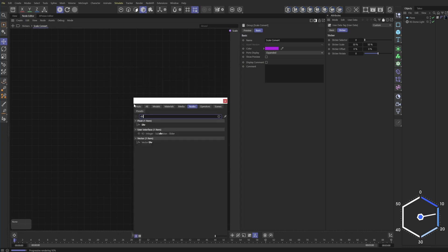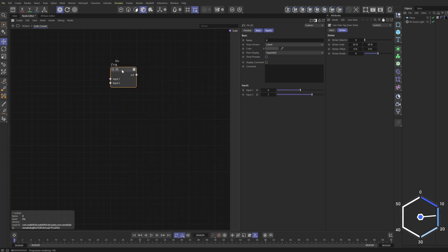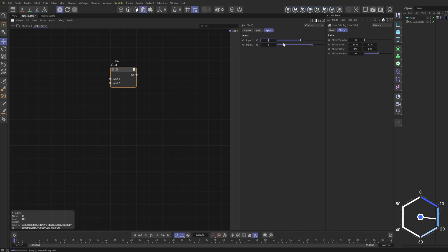So I'm going to double click div, call this X and we're going to take the div and our first value is going to be one because we're going to divide it by. And then this is going to be the user input. So we'll expose this.